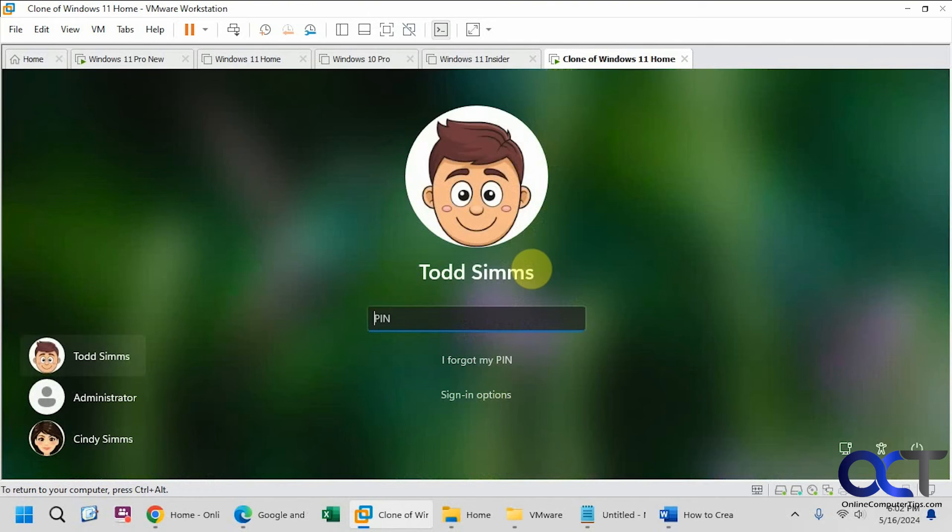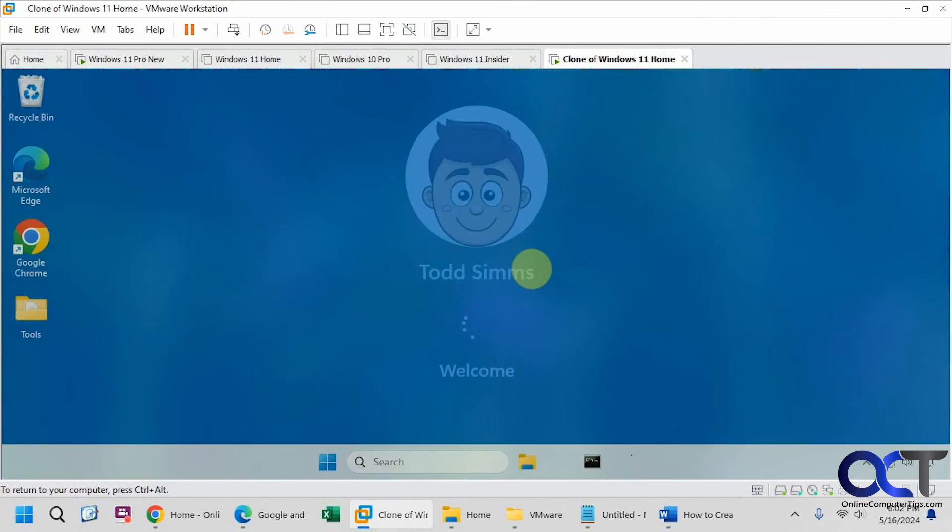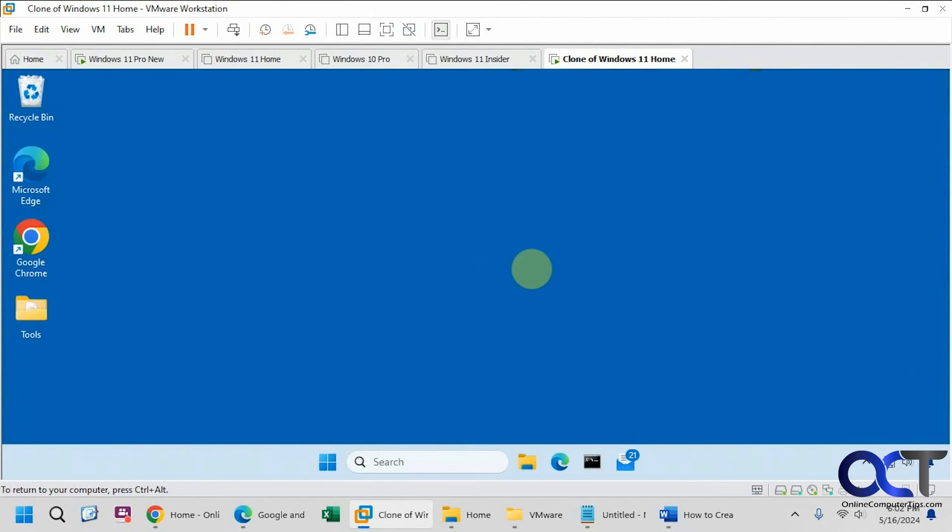Okay, got a login screen. Log in. All right, and there we go.